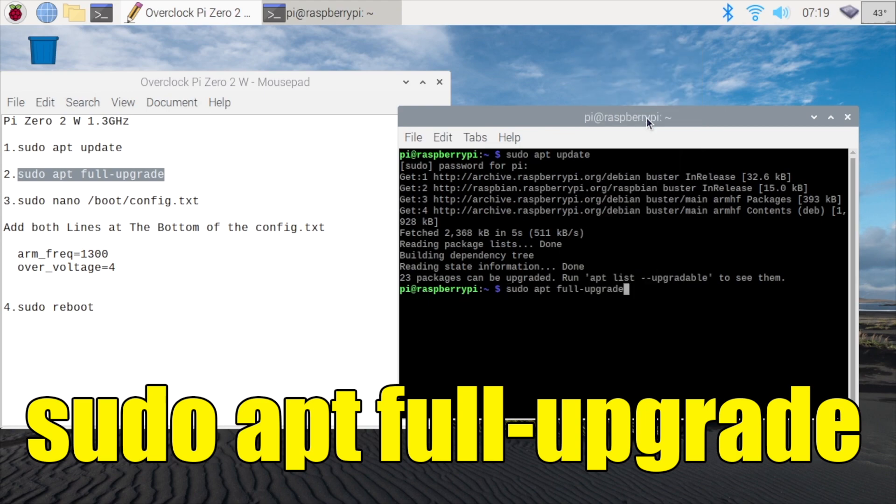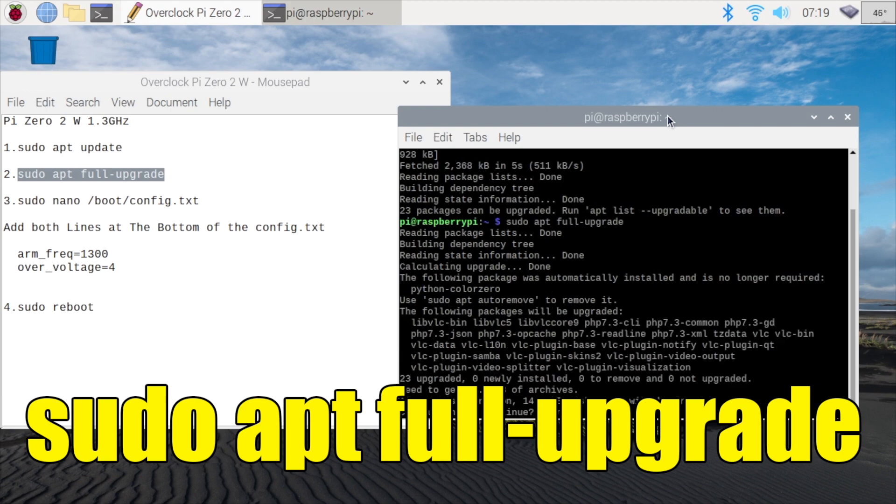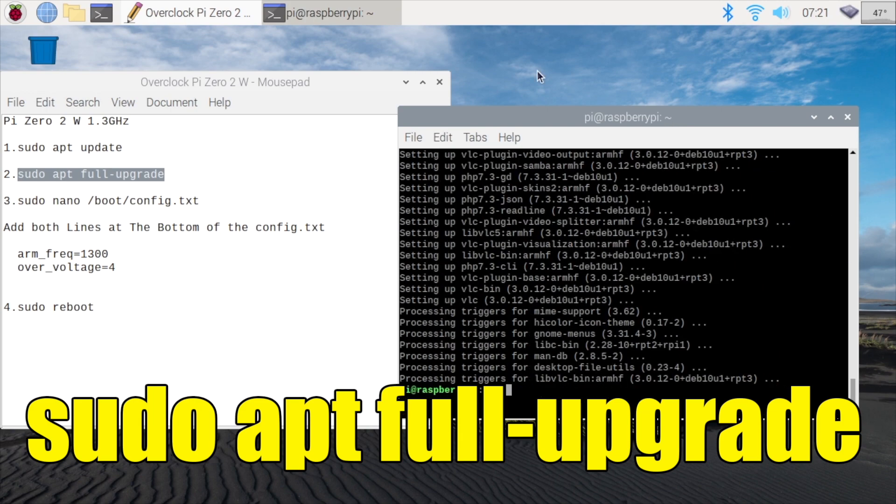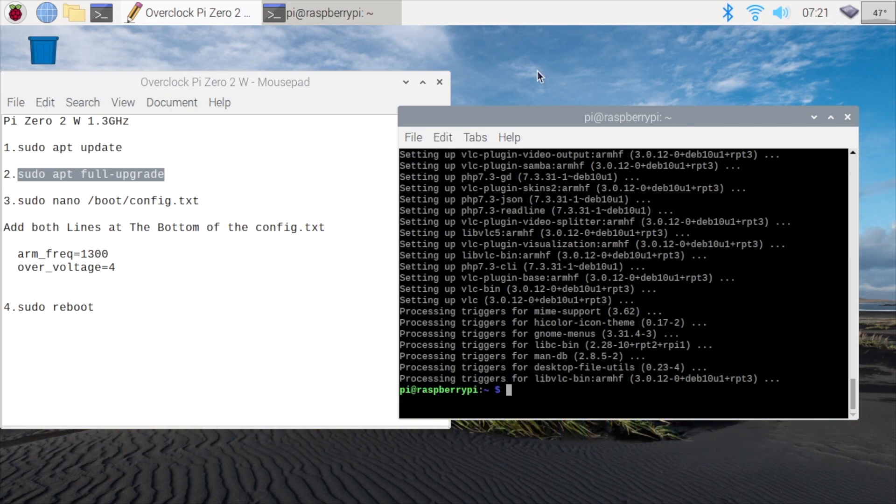So we can copy, paste it here. Might take a little while depending on your internet connection. Just give it a little time to finish up. Okay, so now that we're fully updated with the Raspberry Pi 02, it's time to overclock.